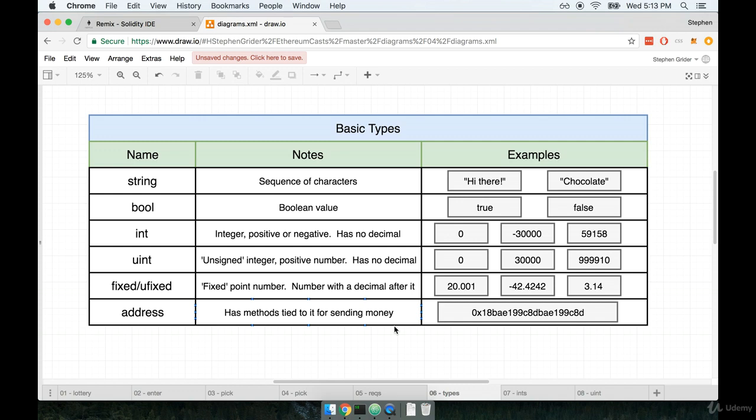If we want to use a decimal, we have access to fixed and unfixed. Unfixed in this case, just like before, means unsigned. So unfixed means we cannot have a negative number, but they can both have decimals.